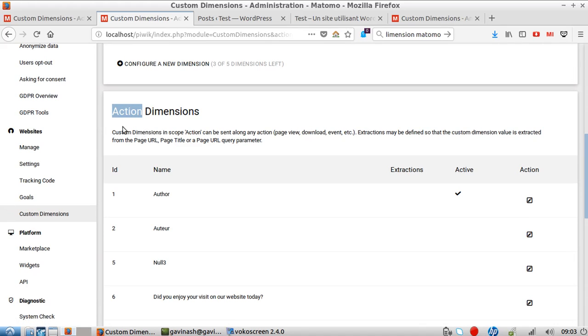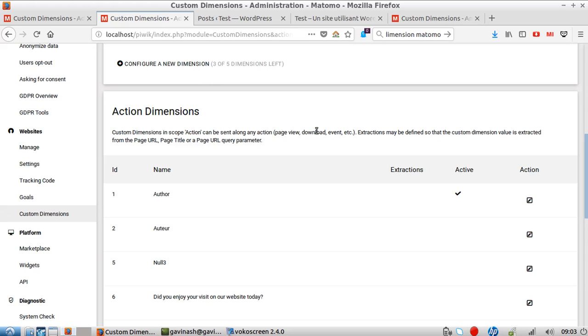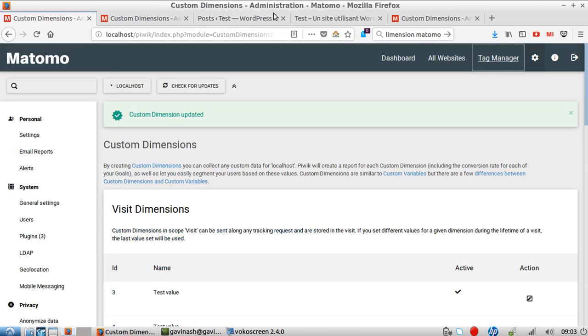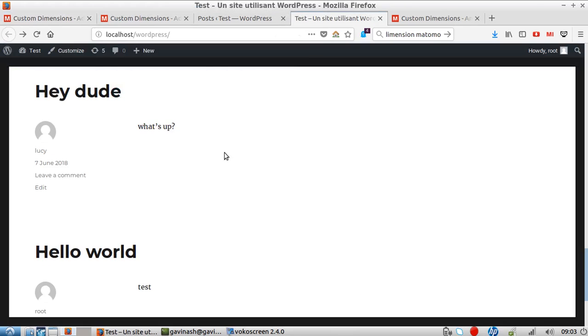That's the case, for example, for an author. During the visit, you may encounter some different pages, and those different pages will have different authors. So that's why in this specific situation, you need to push custom dimension every time the information is going to change, which is the case here.